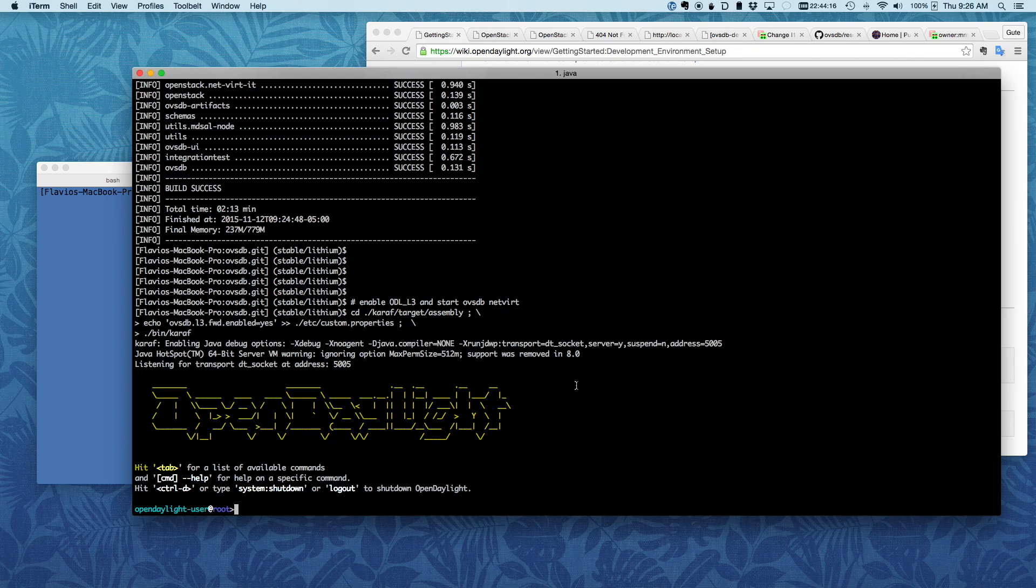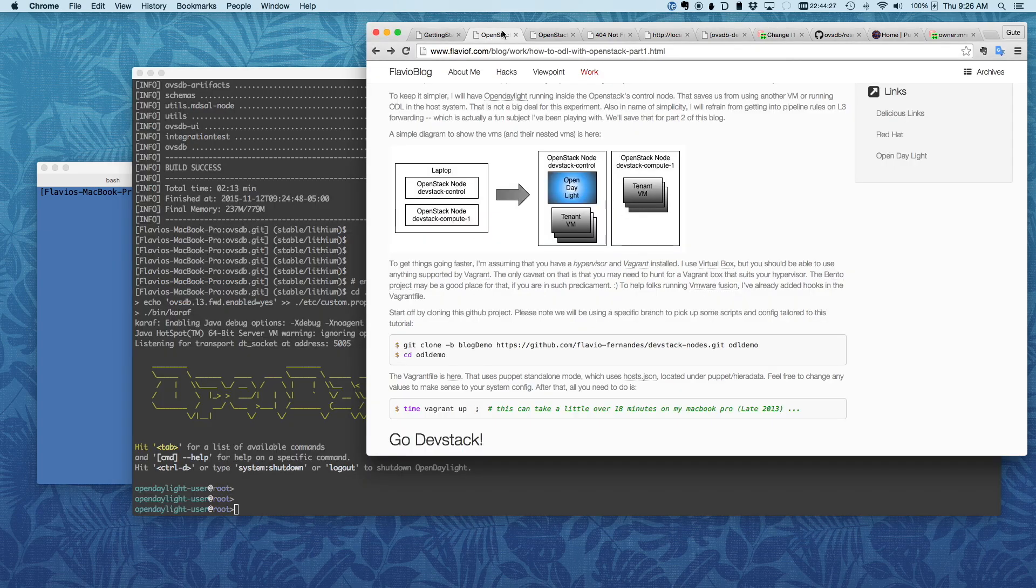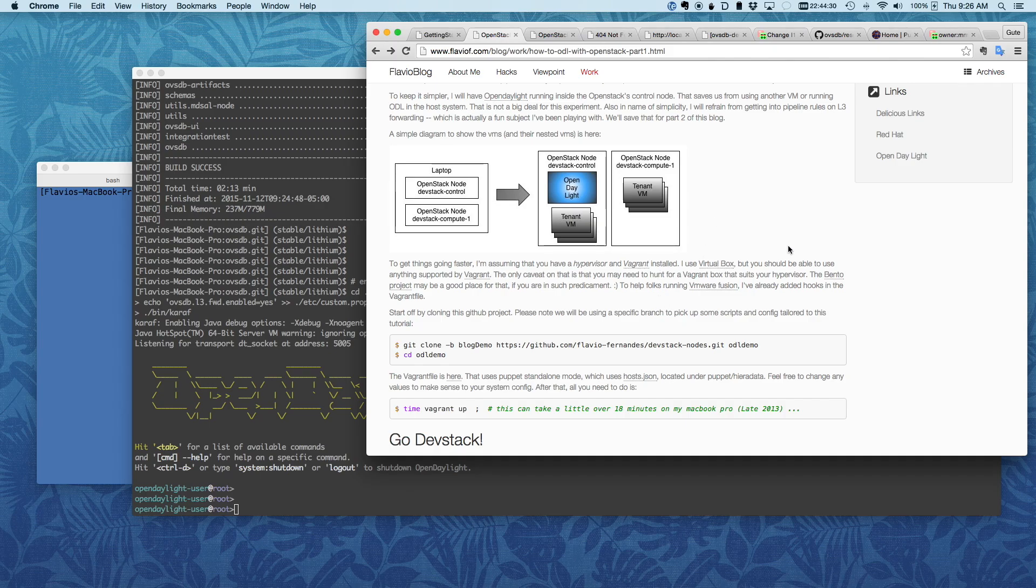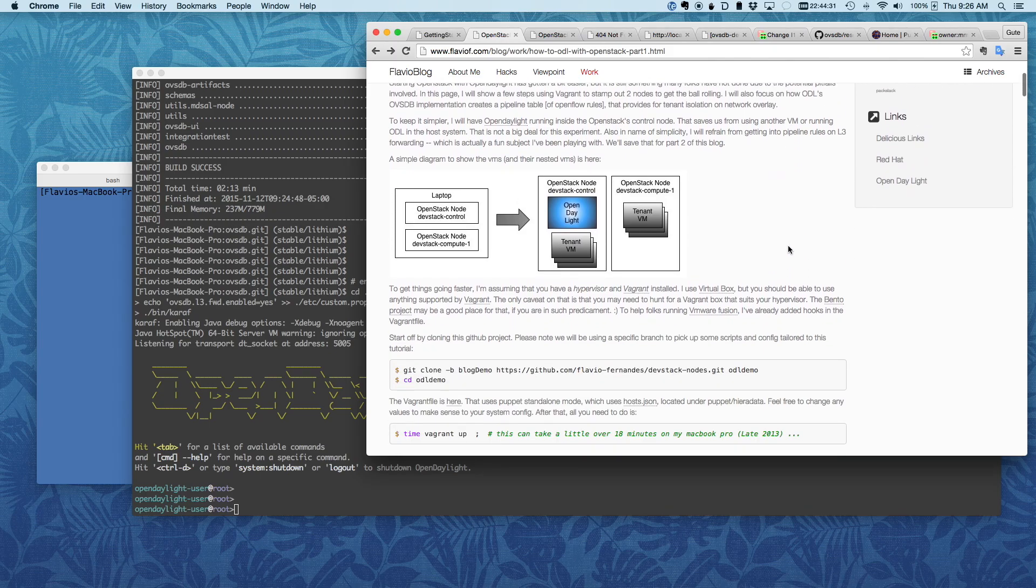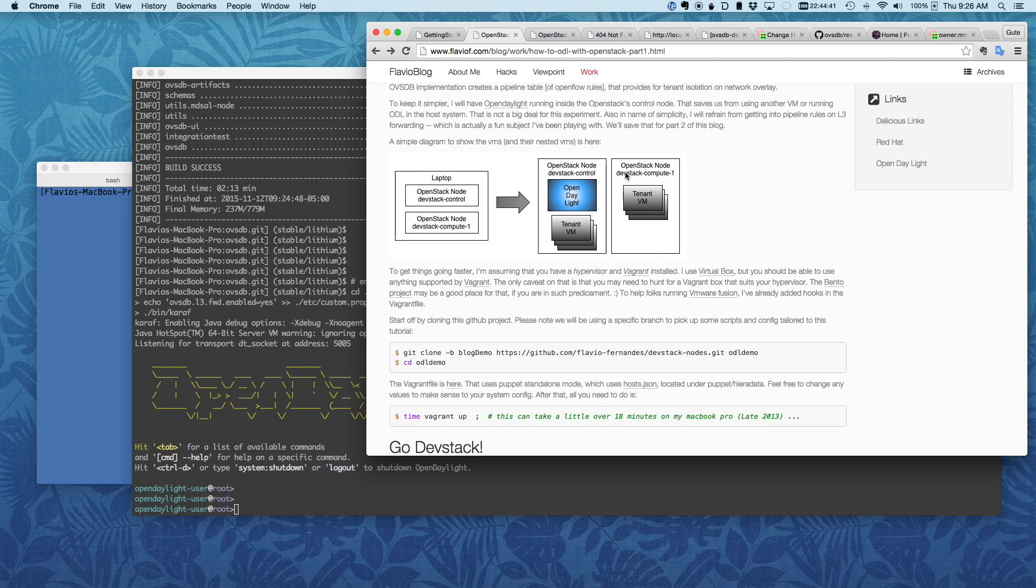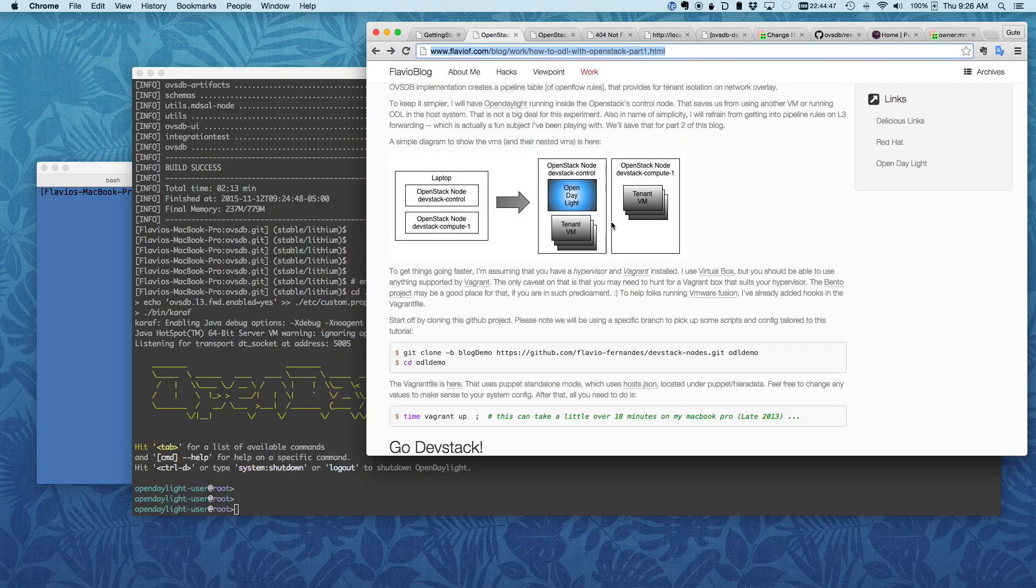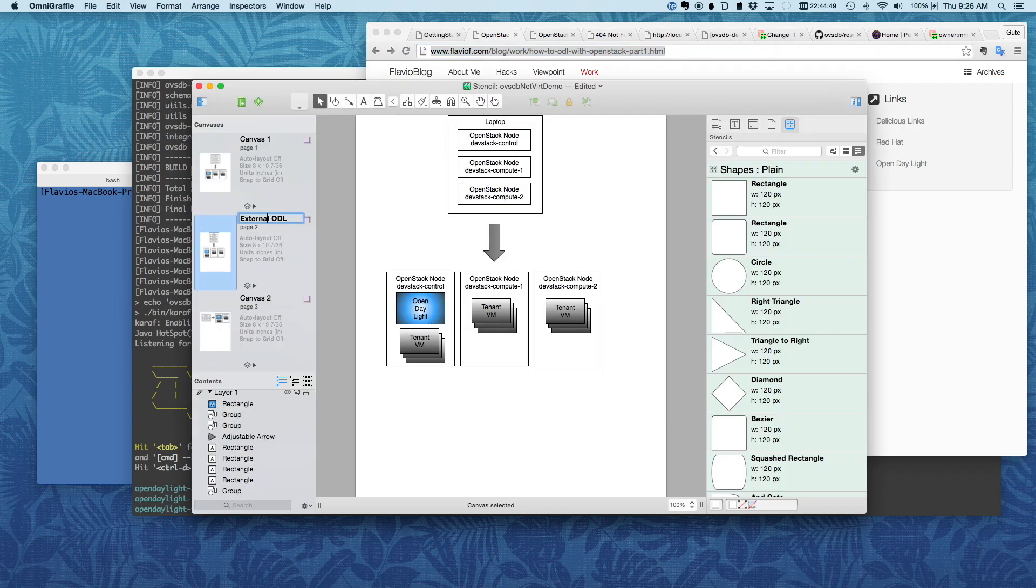So now we have it here and OpenDaylight is started. Normally on my other pages, I had the setup where in my laptop I'm launching some OpenvSwitch nodes. Except what I'm doing here is going to be a little different. You can see I'm running OpenDaylight in my Mac here.